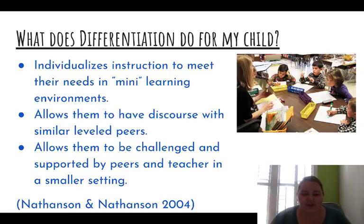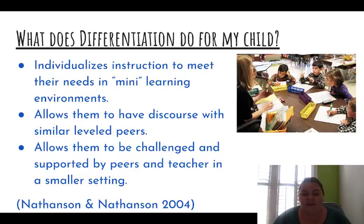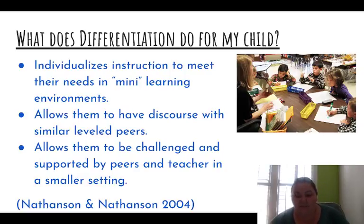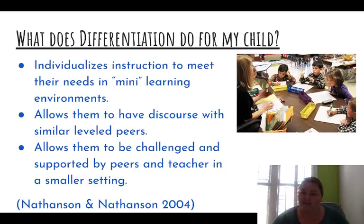So what does differentiation do for your child? Differentiation creates an equitable classroom. The teacher is going to use techniques and instructional practices to meet the needs of all the children in the class. It's going to give the student an opportunity to have a mini learning environment — you can see in the picture there, a teacher using a small group environment with one technique for that group of children. It allows them to have, during those mini learning environments, time to talk and have discourse with their peers.